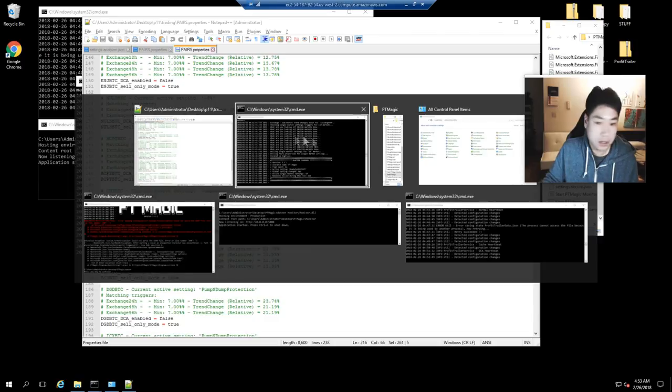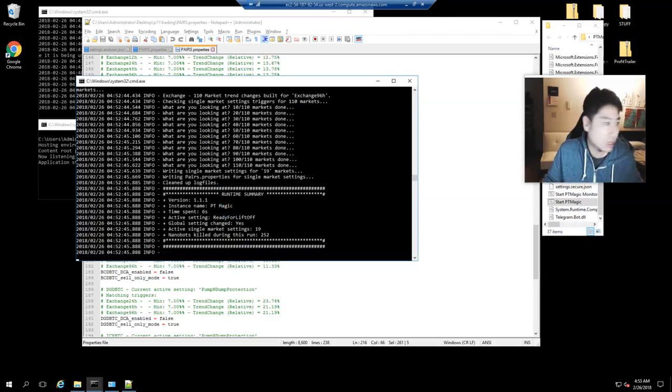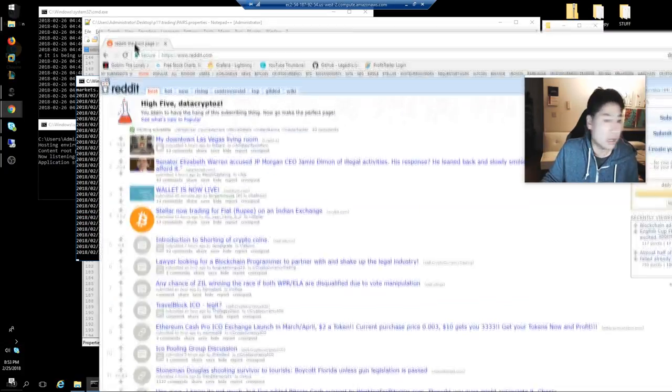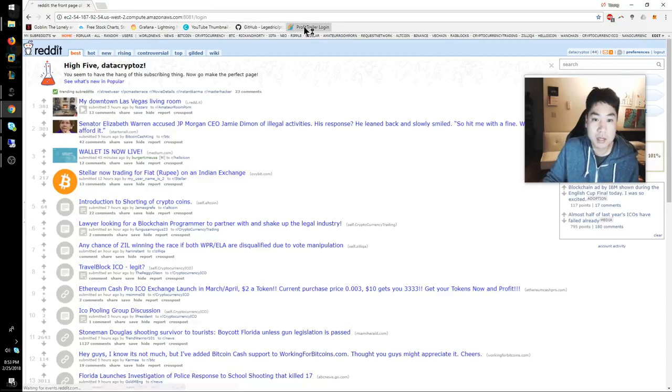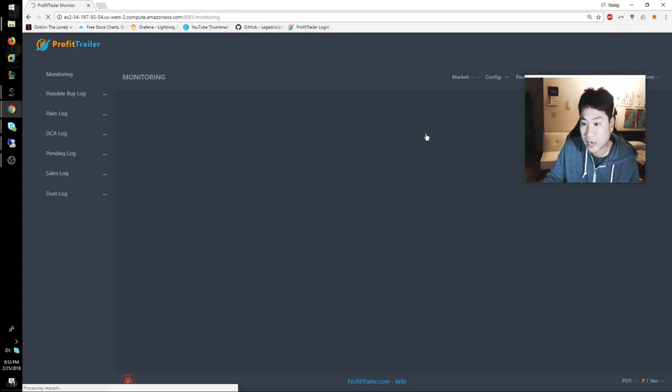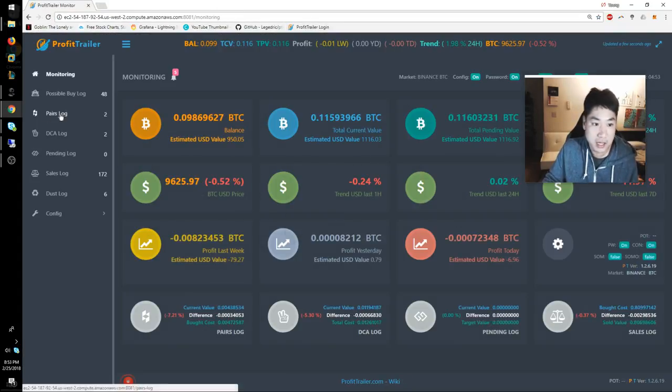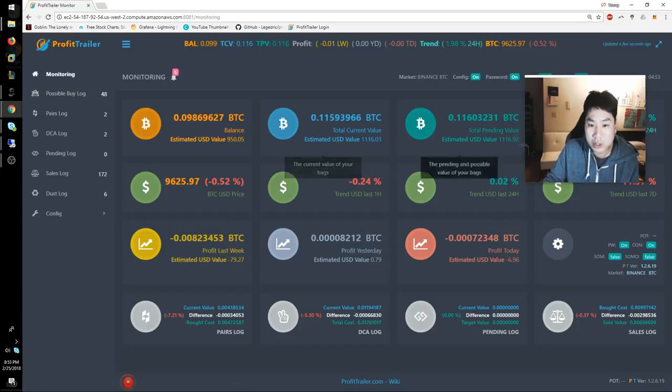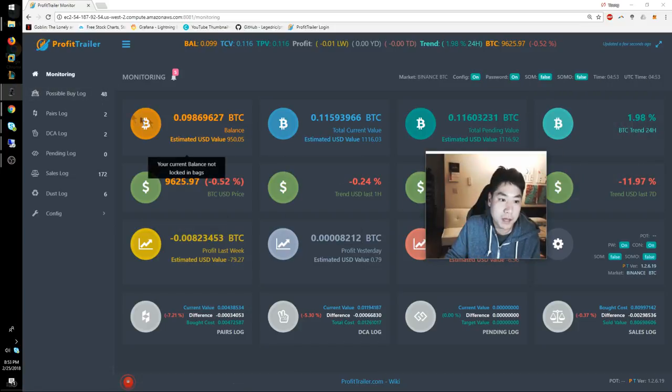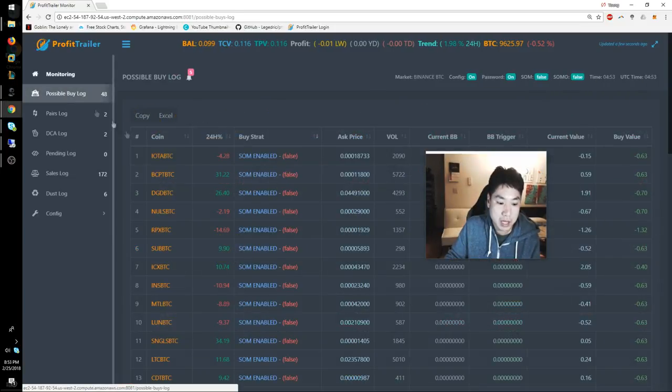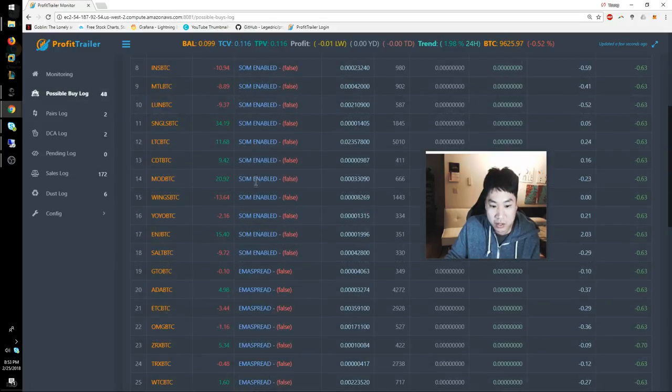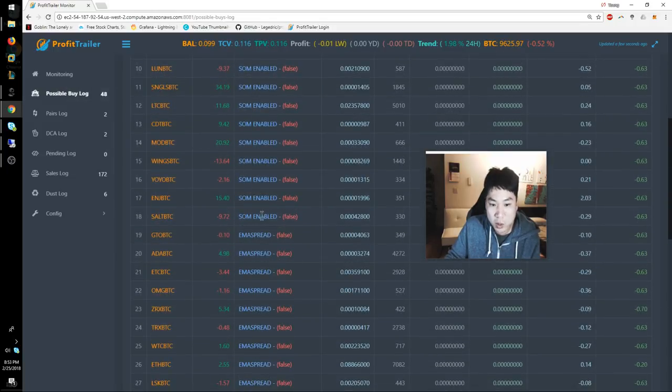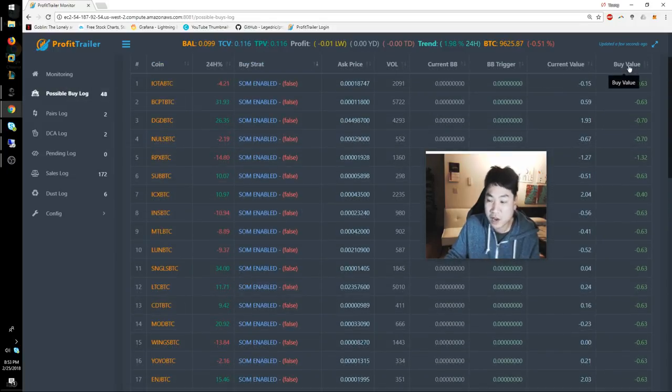Going back, I'll show you guys PT Magic and see what is about to buy, just so you get an idea. Because I don't want to buy too much, I want to limit my bot's purchases on buys. You can see all these are sell-only mode enabled right now because I'm being very, very picky on my devices, and I'm okay with that.